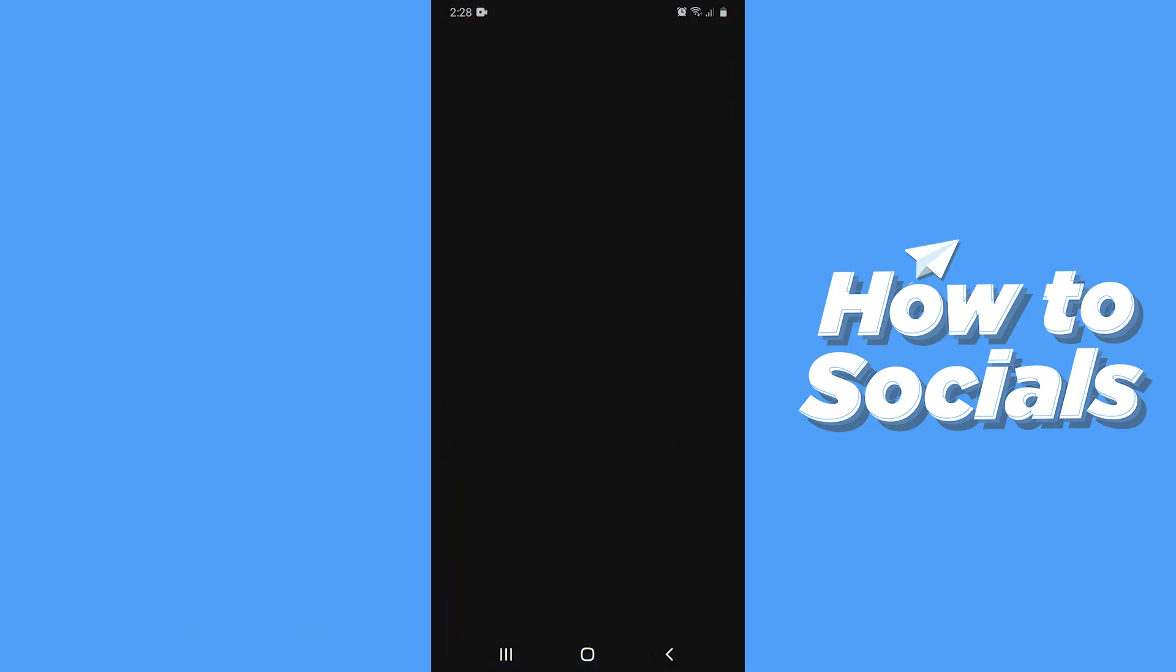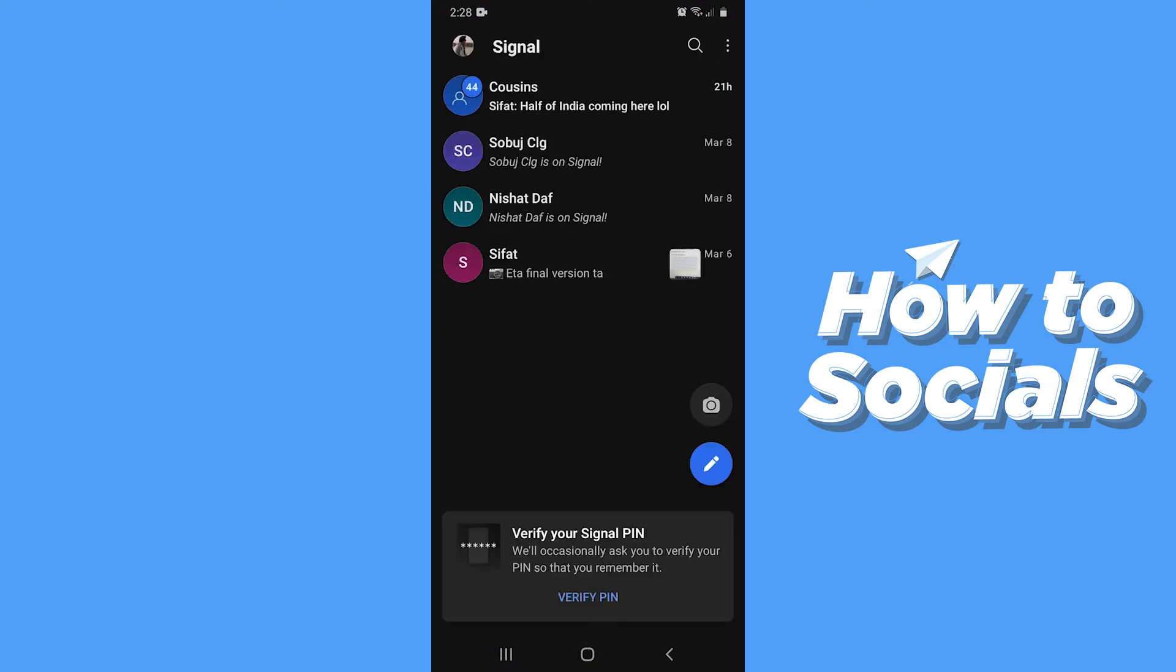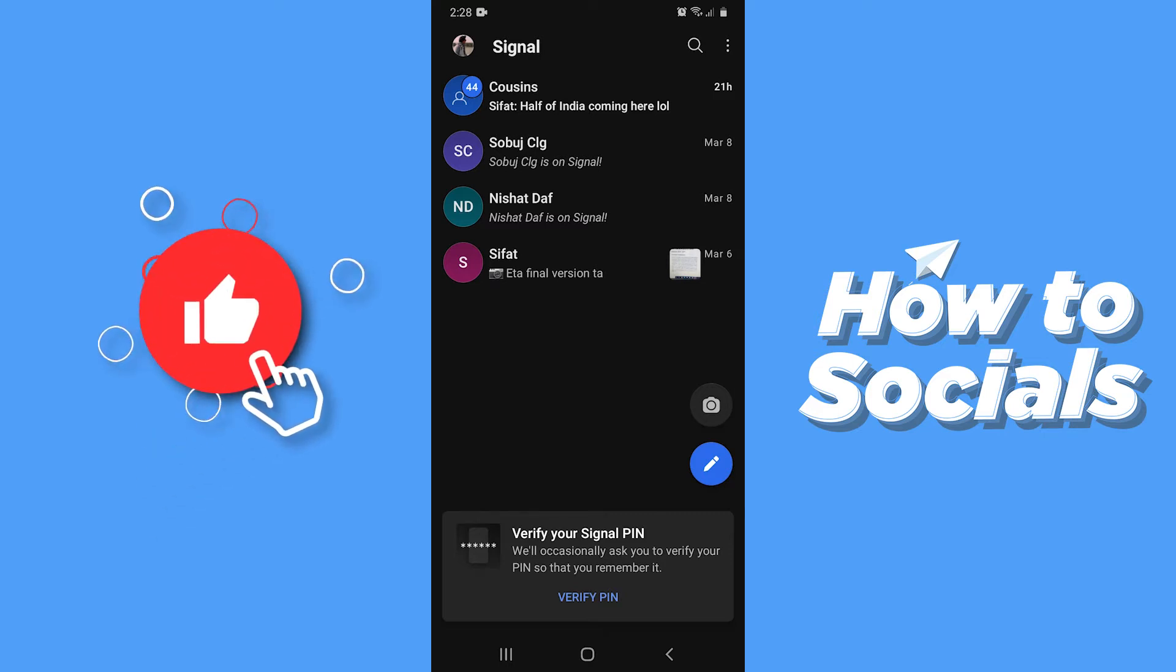First open the Signal app. This is the home screen of the app and you will see all of your conversations here.